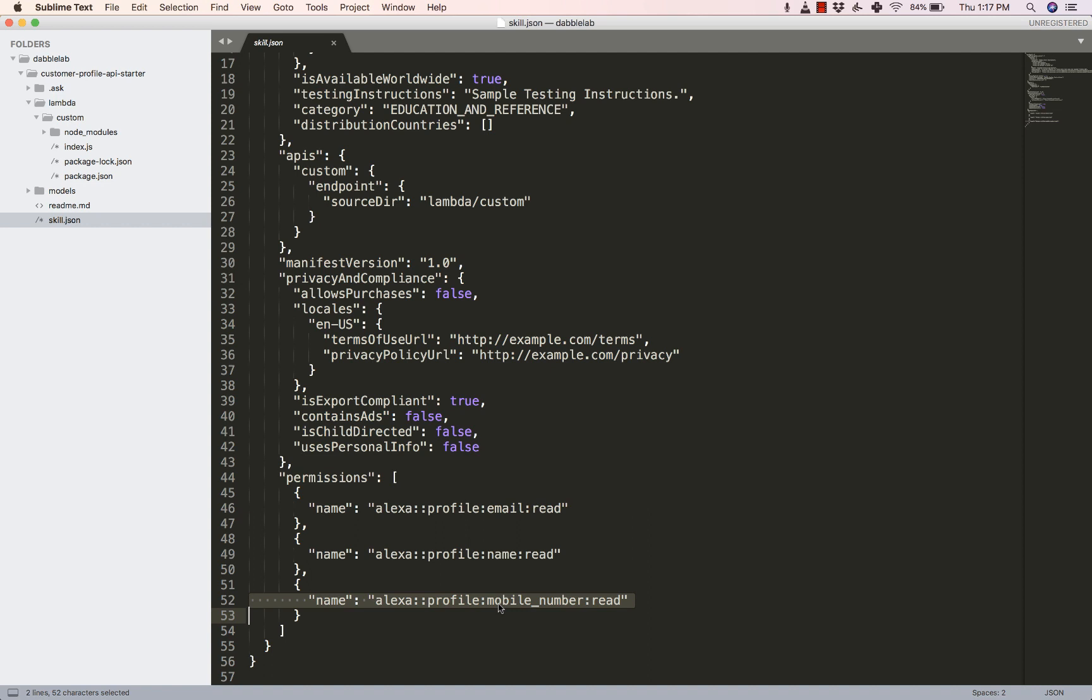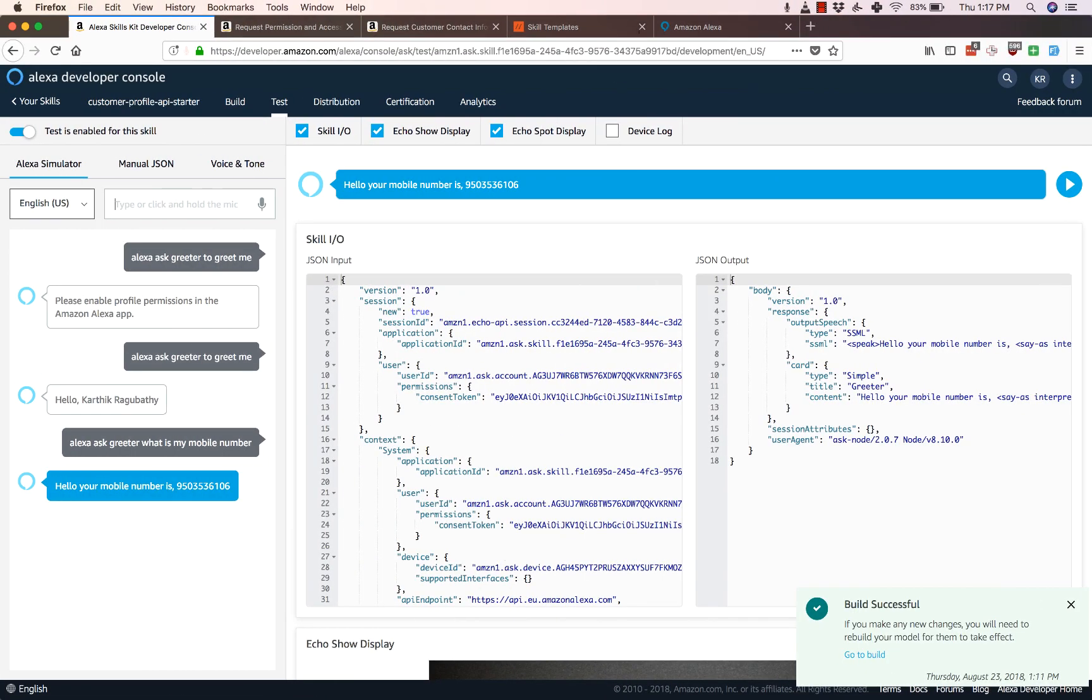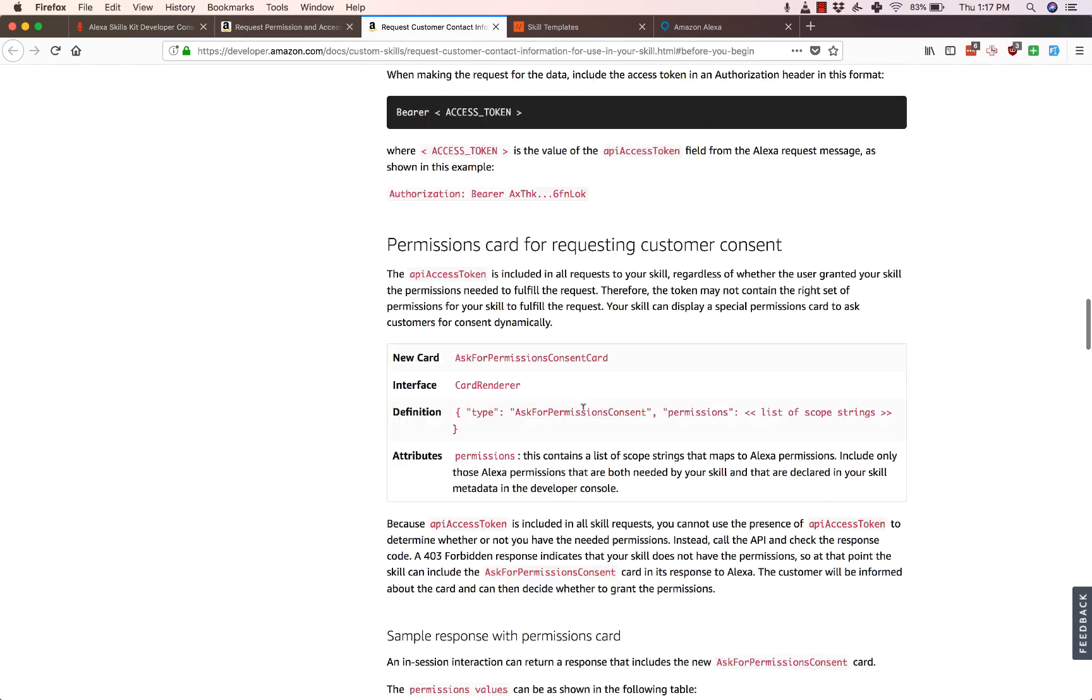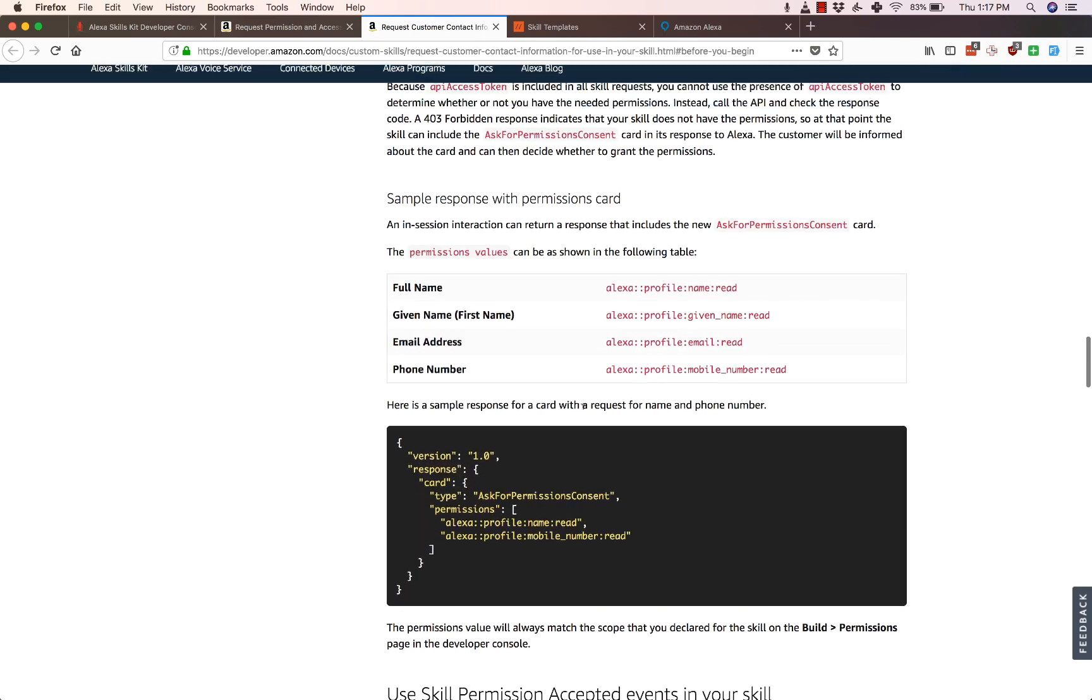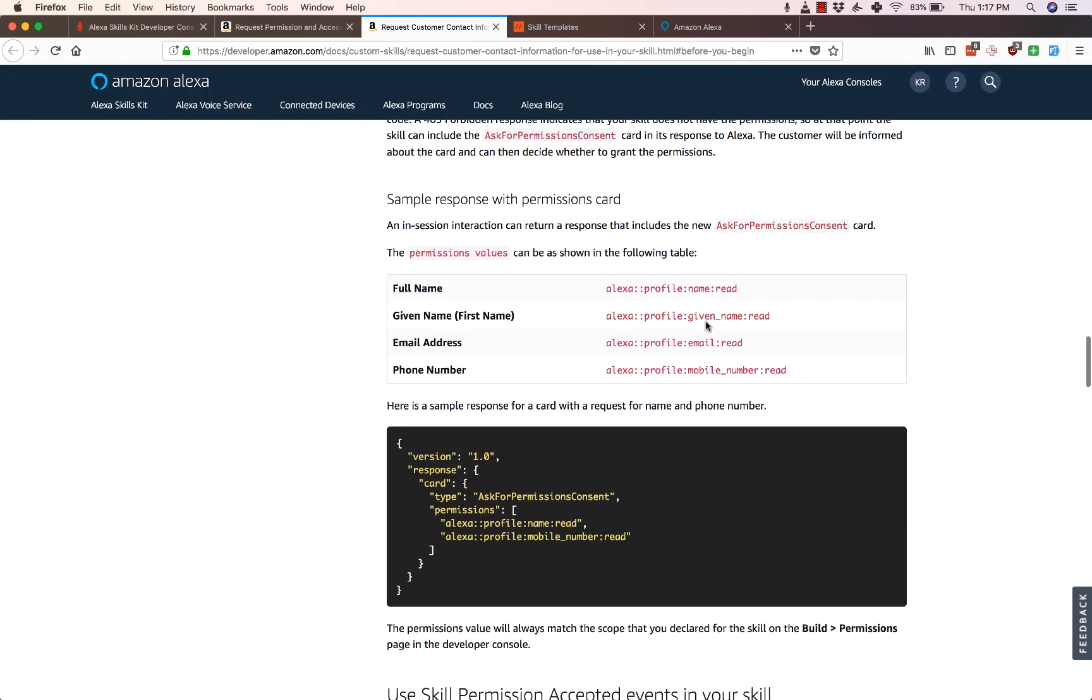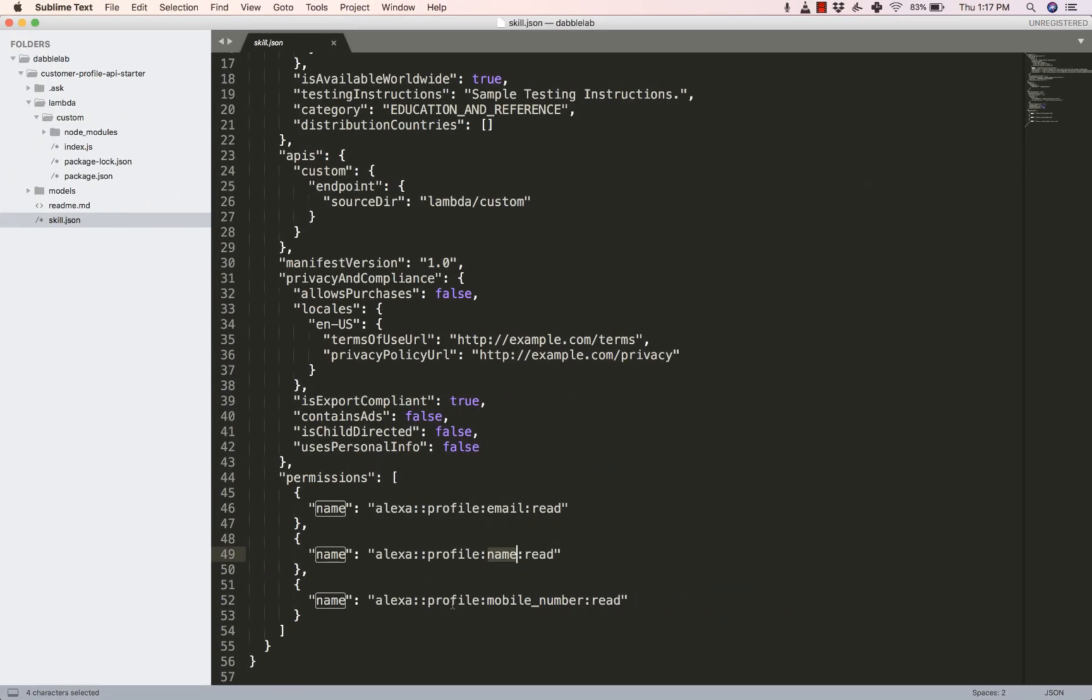Now one of the things that the Customer Profile API also gives is the user's given name, that is usually the first name. But what happens is if you try to use name as well as first name together, Alexa won't let you deploy the skill. So you have to use either name or the first name, and the way you would use the first name permission is that you'd use alexa::profile:given_name:read instead of alexa::profile:name:read.